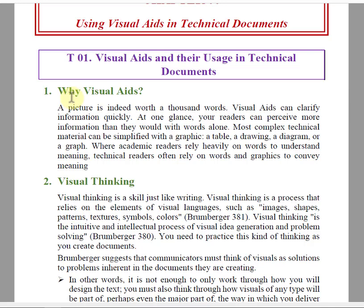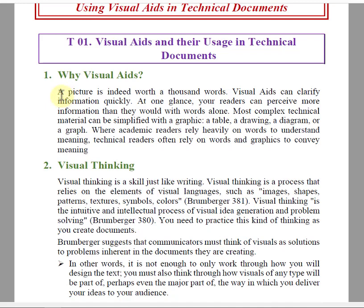So first, why visual aids? Why do we need to use visual aids? There is a famous quotation: a picture is indeed worth a thousand words. When you talk about technical subjects, you can describe the machine or the components of the machine — you can convey that more effectively compared to words only.